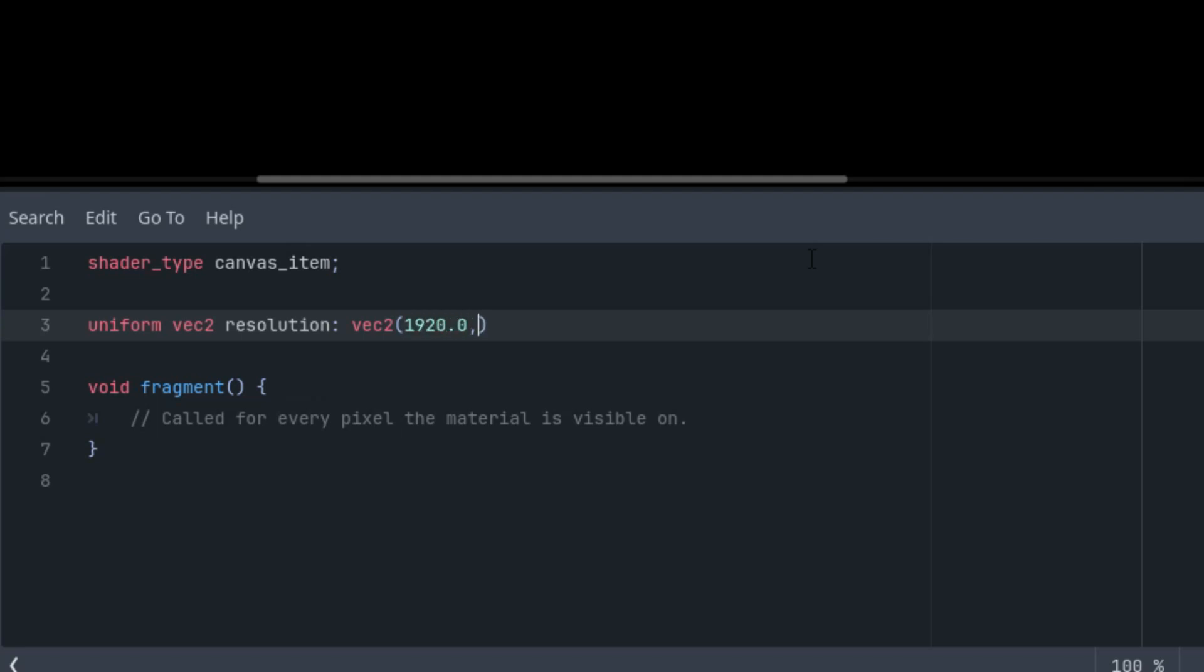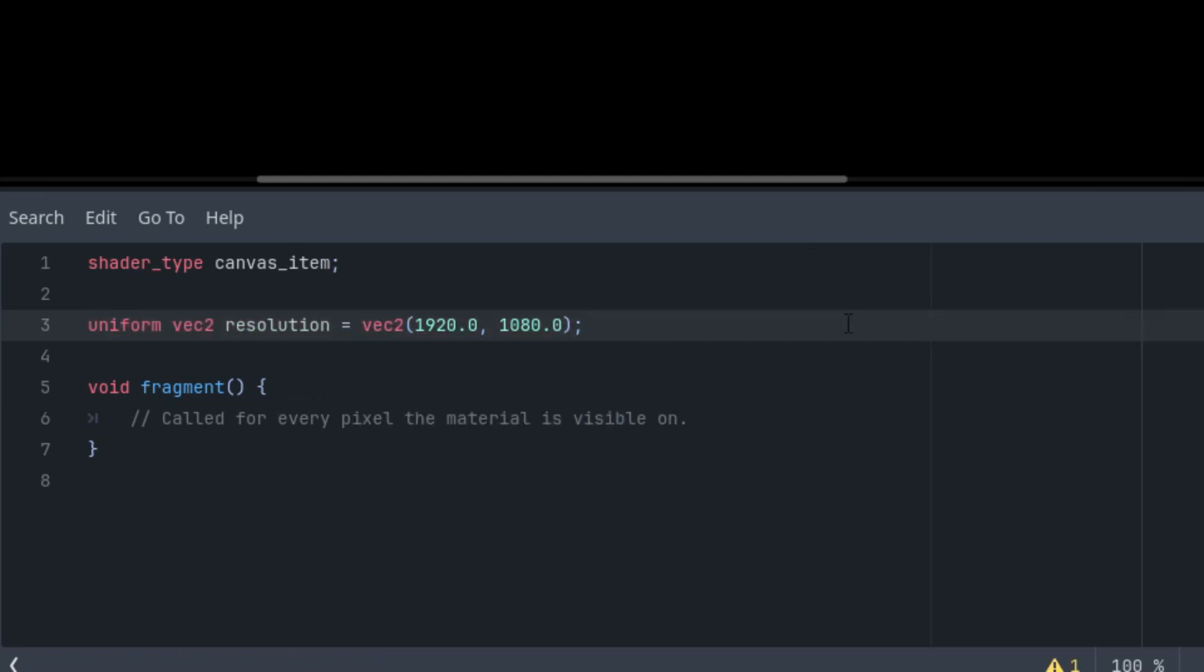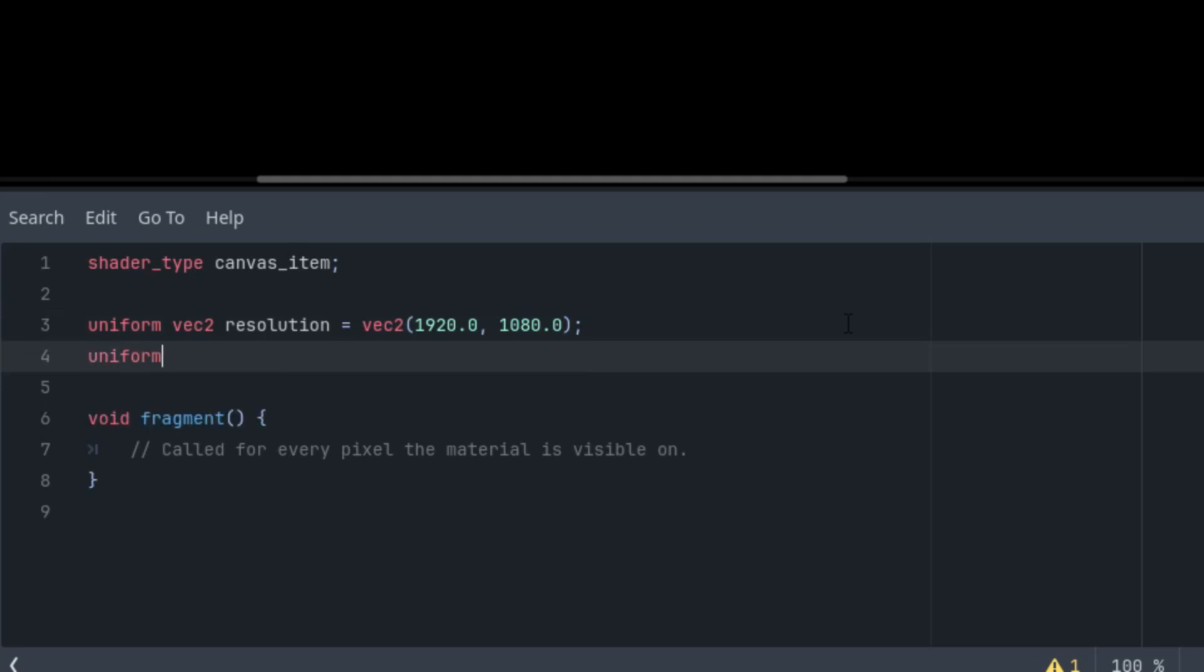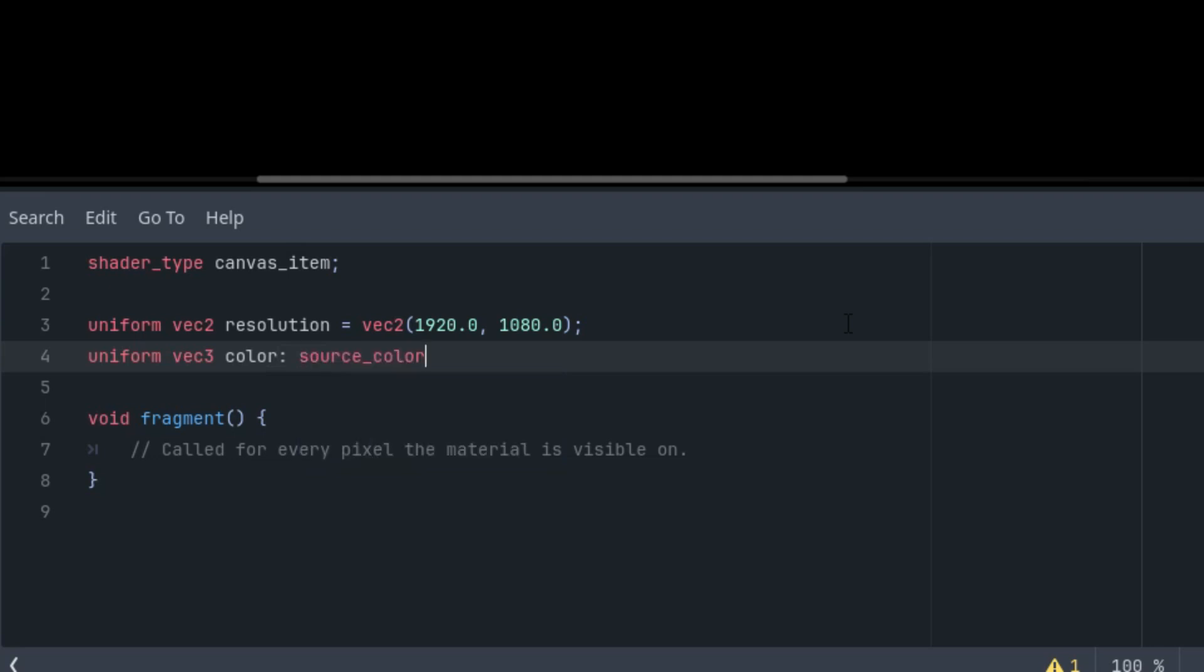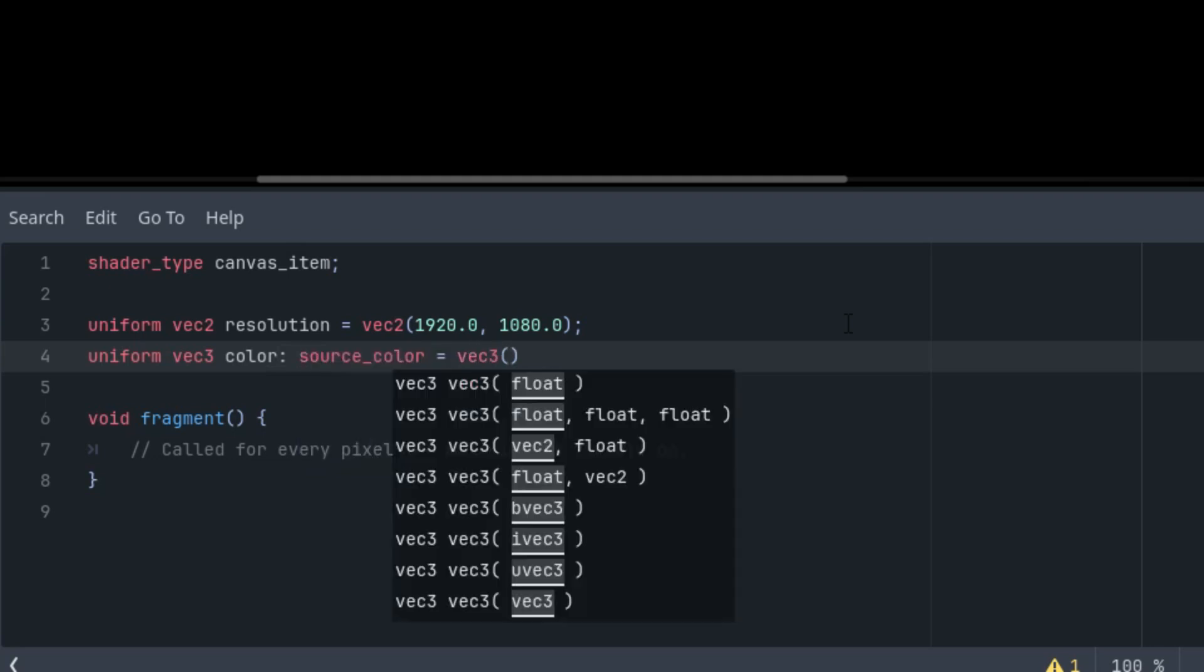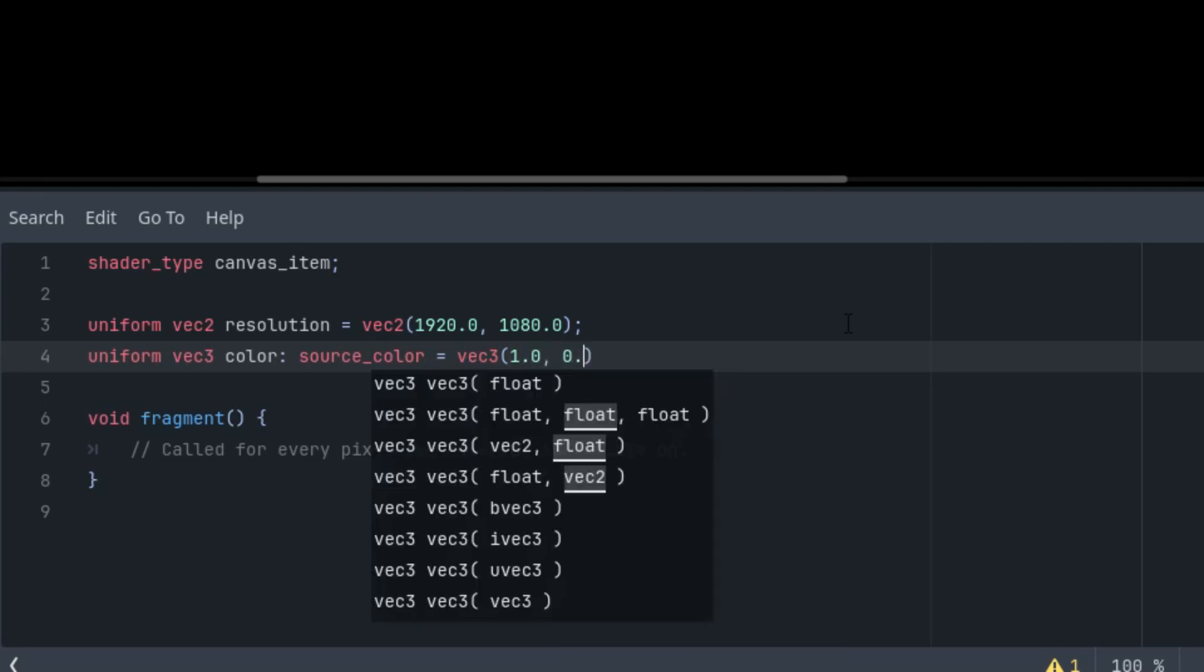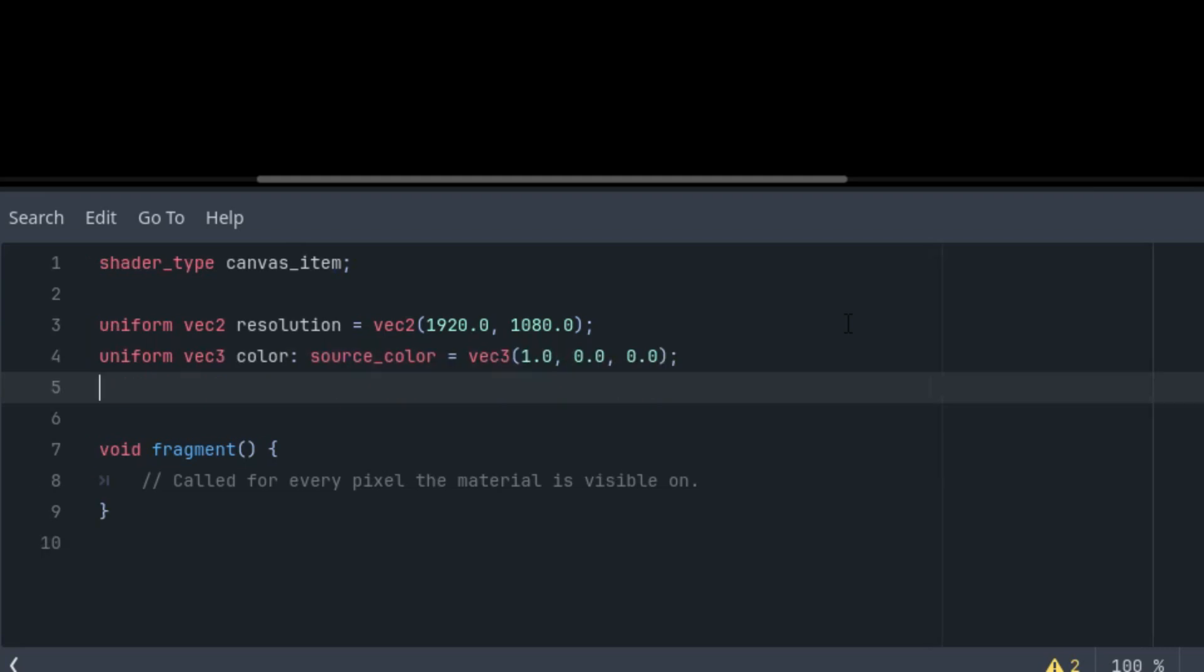The second one, as I said, would be the color. Uniform vec3 color in RGB format with a hint source_color so we can get the color picker in the inspector. Let's start at red: 1.0, 0.0, 0.0.